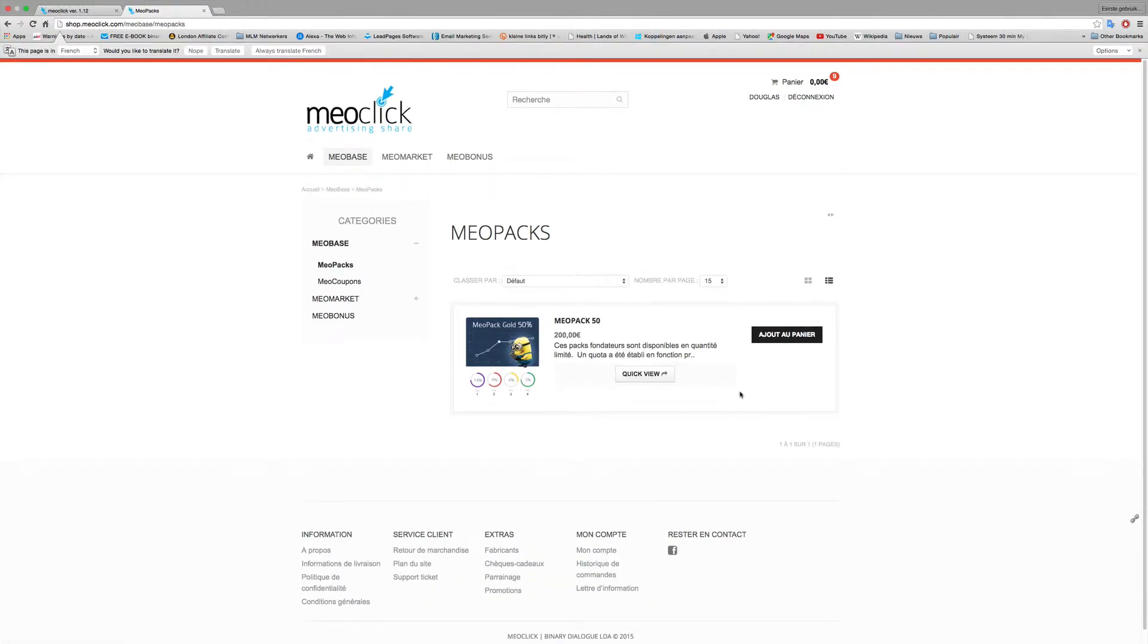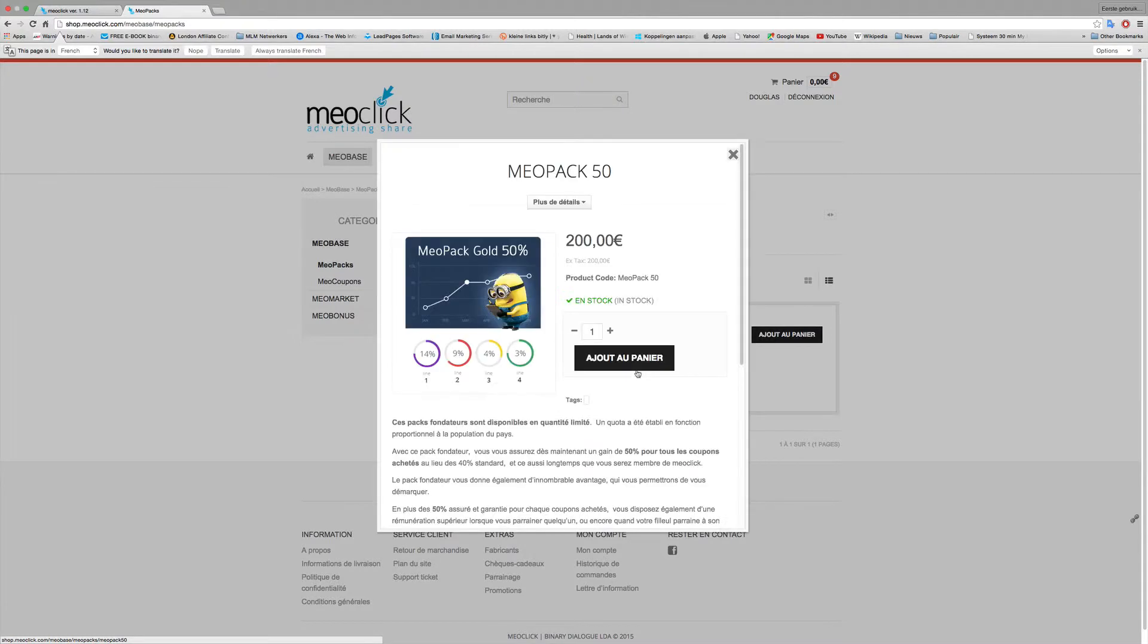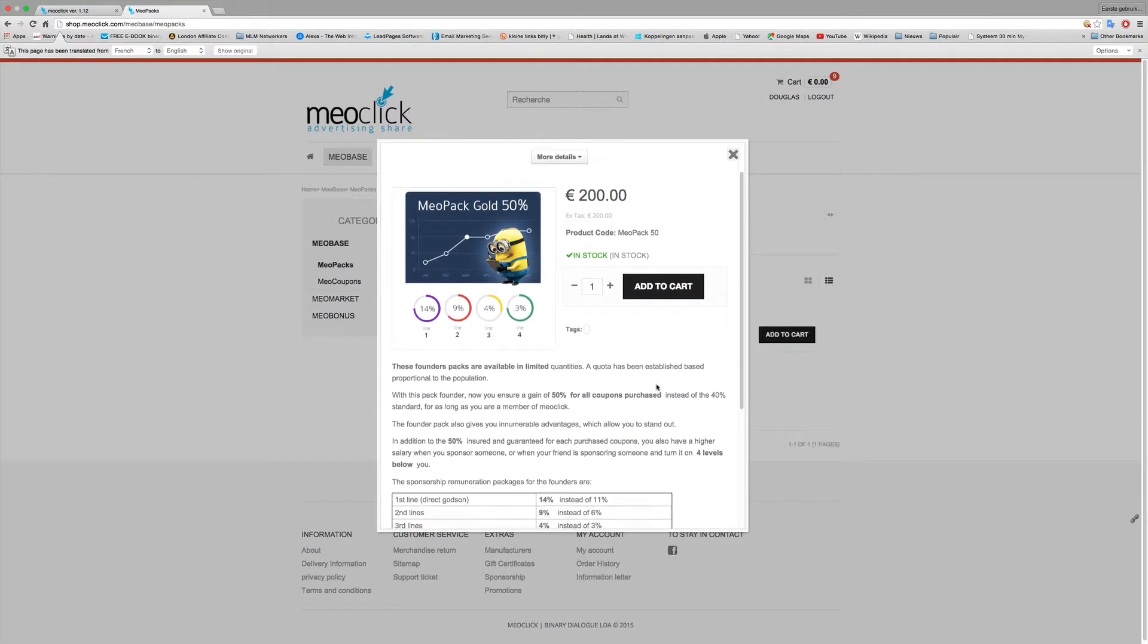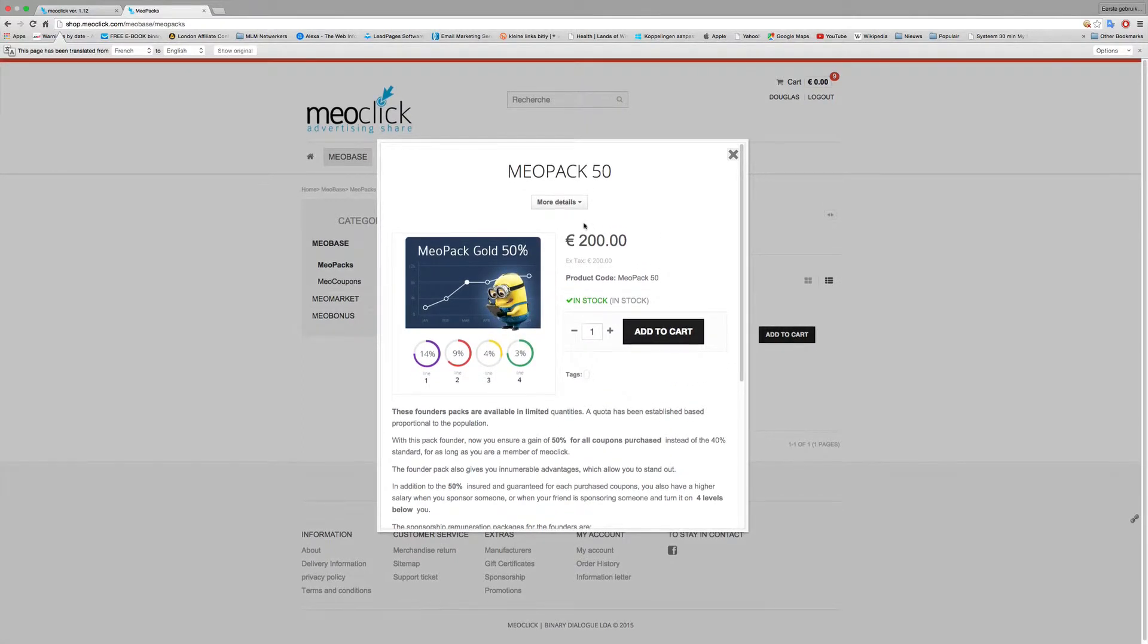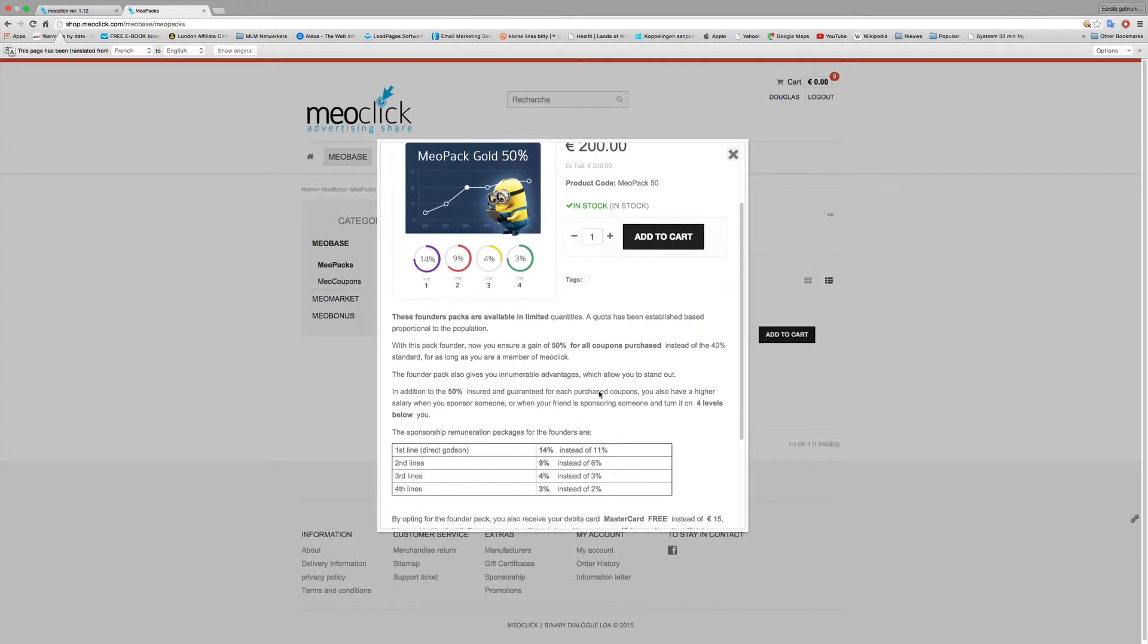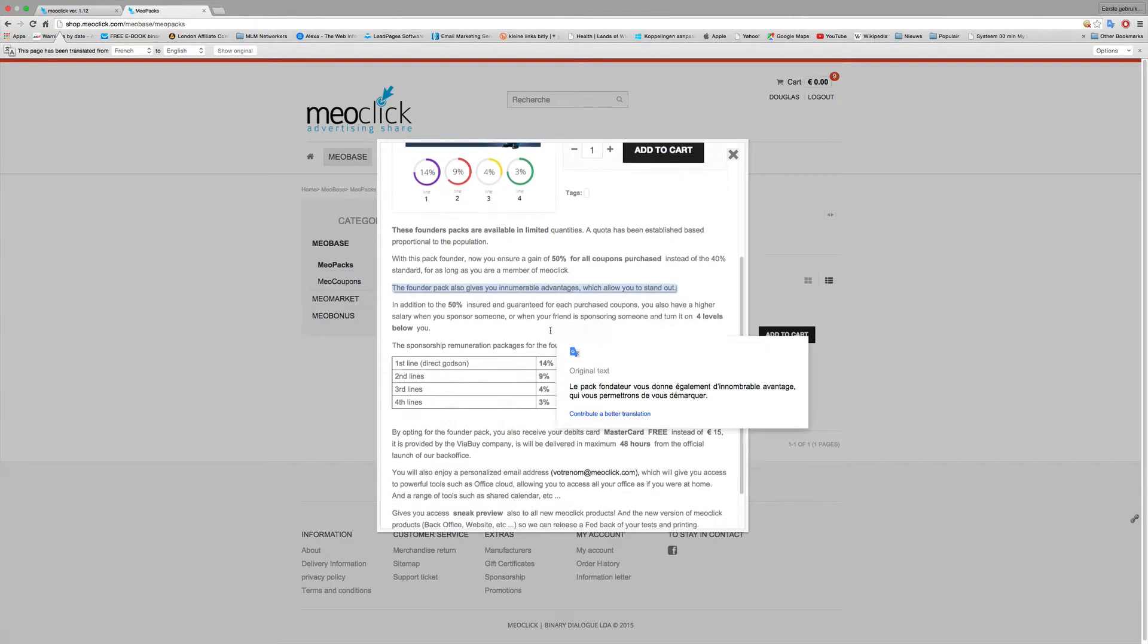The only thing I bought was the MayoClick base package and this is the 50% package. Quick view, I can show you the quick view. Let's put it to translate on it and you see you buy this package for 200 euros and you get 50% on all packages.